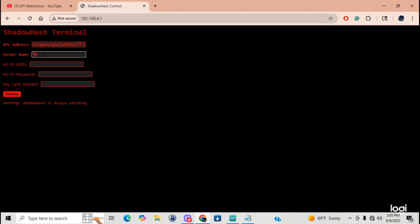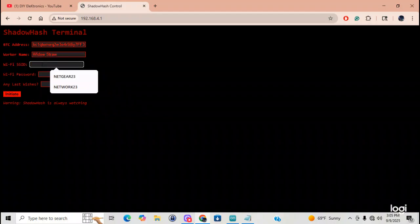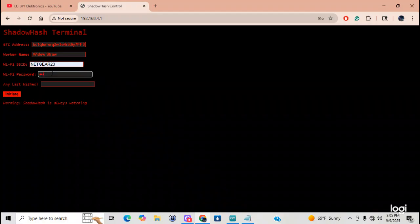Alright. So, what's my worker name going to be? I'm going to go Widow Straw. Widow Straw. I knew a Widow Straw once. The SSID. That is going to be my Netgear. Password. Six, five, eight.